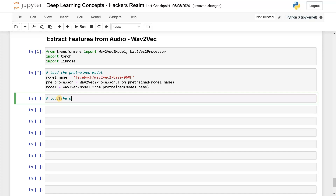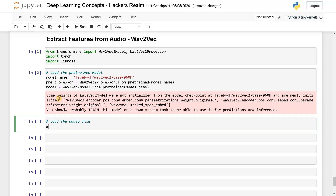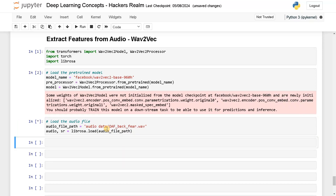In the meantime, let's load the audio file. I already have an audio file in my repo, so I'll just define an audio file path. Let's paste the audio file path. These are some of the audio data which you can get from any dataset, or you can also use your own voice file. I'm going to use the wave format. Let's load it — audio, sample_rate equals librosa.load with the audio file path. Let's run this.